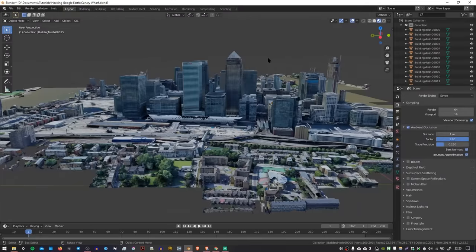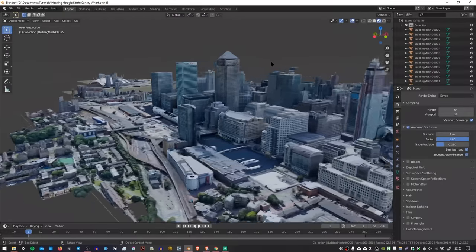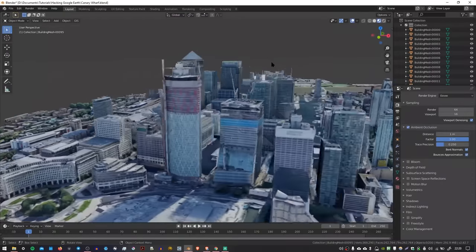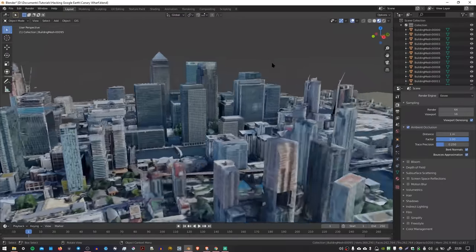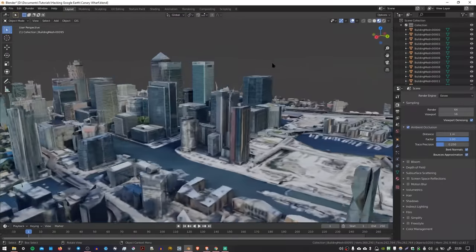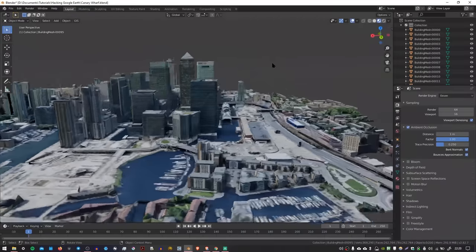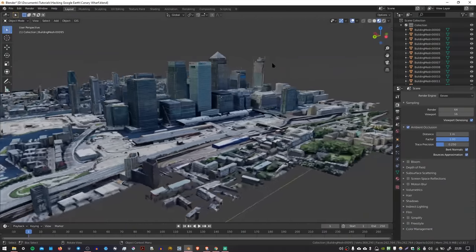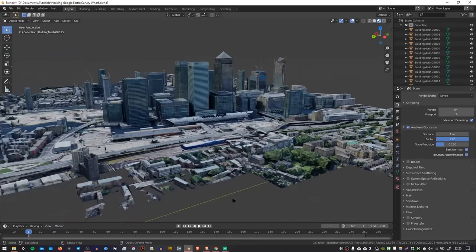Okay, so in this video, I'm going to show you how you can import Google Maps 3D data into Blender. And just a word of warning, this process only works on Windows at the moment.